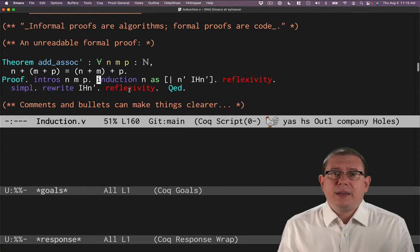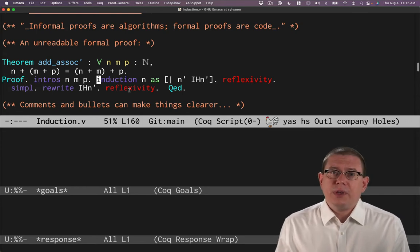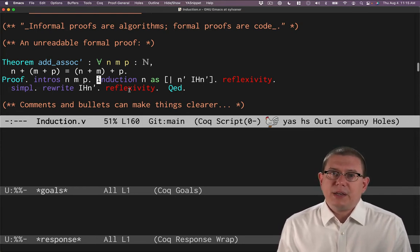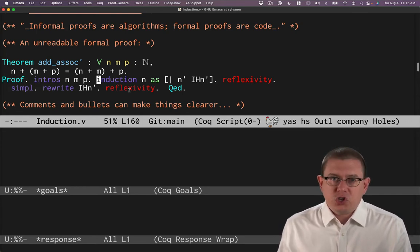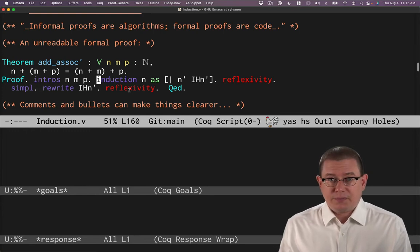There's a reason for that. It's because this formal proof is trying to communicate with the machine, not with another human.